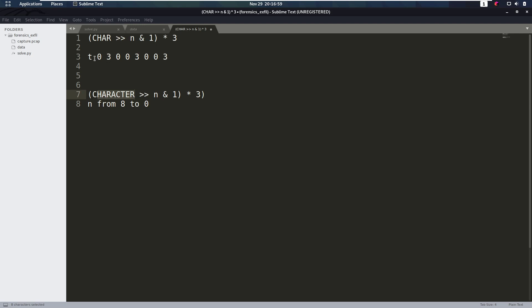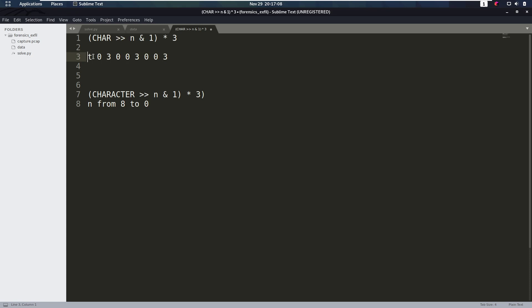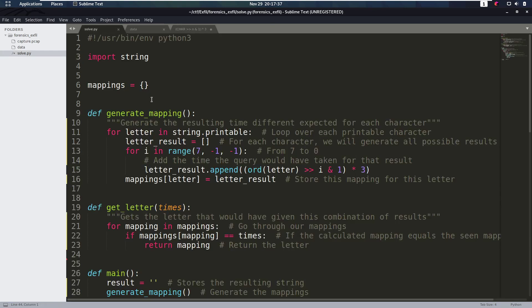So how can we attack this? For every character there is, we could calculate what that mapping is going to be. For example, this is just an example, for a 't', it could be 0, 3, 0, 0, 3, 0, 0, 3. So then, if we look through the data, and we search for all those time differences, and we find this exact sequence of time differences, then we know that was a 't'. So if we do that for every character, then we can go back and search, hey, did that occur? Okay, that's that character. So I wrote a script to do that.